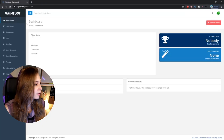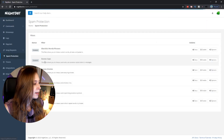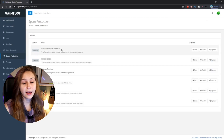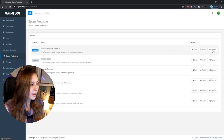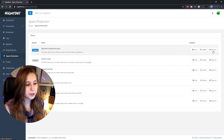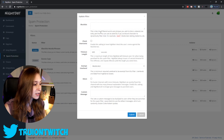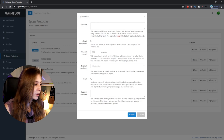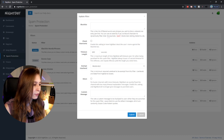We're going back to Nightbot. On the left you see 'Spam Protection' — click on that. Then we see 'Blacklist Words and Phrases'. You want to enable this and then click on Options. It says: this is the list of filtered words and phrases you wish to block. Enter one entry per line.